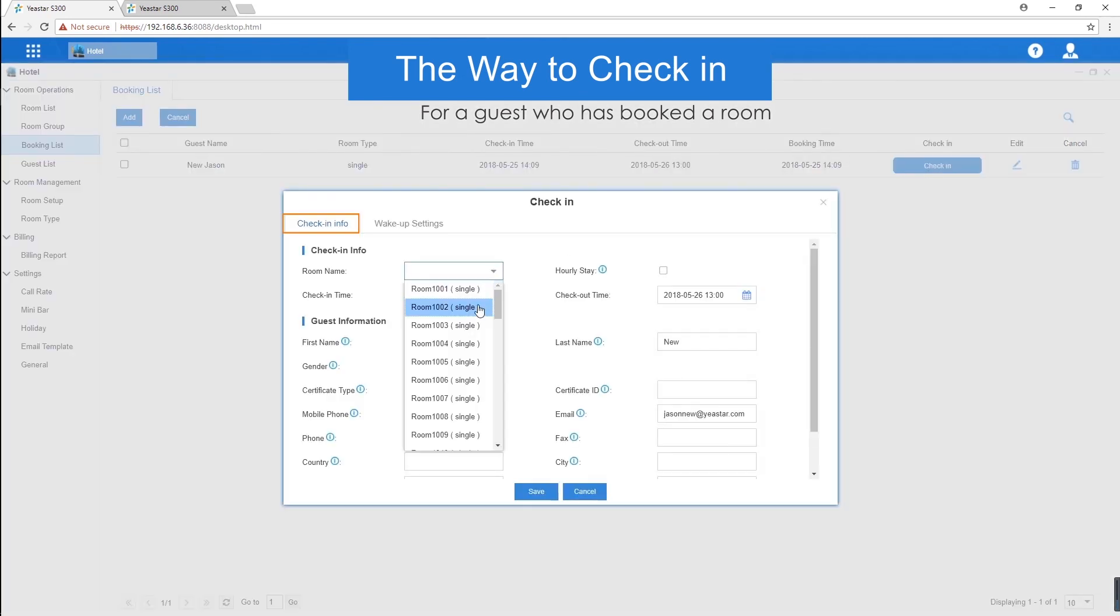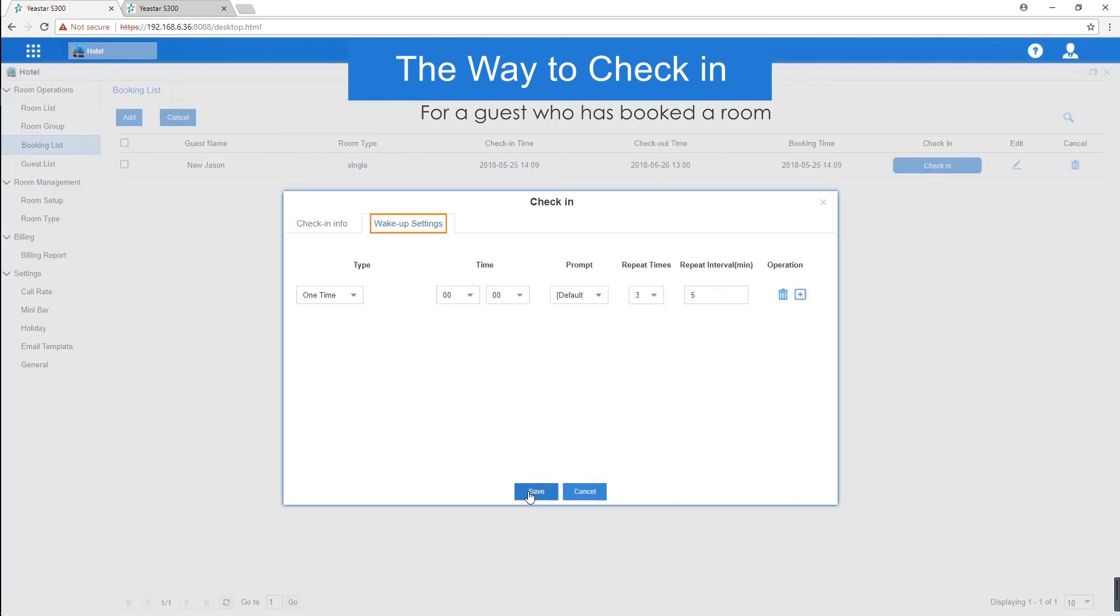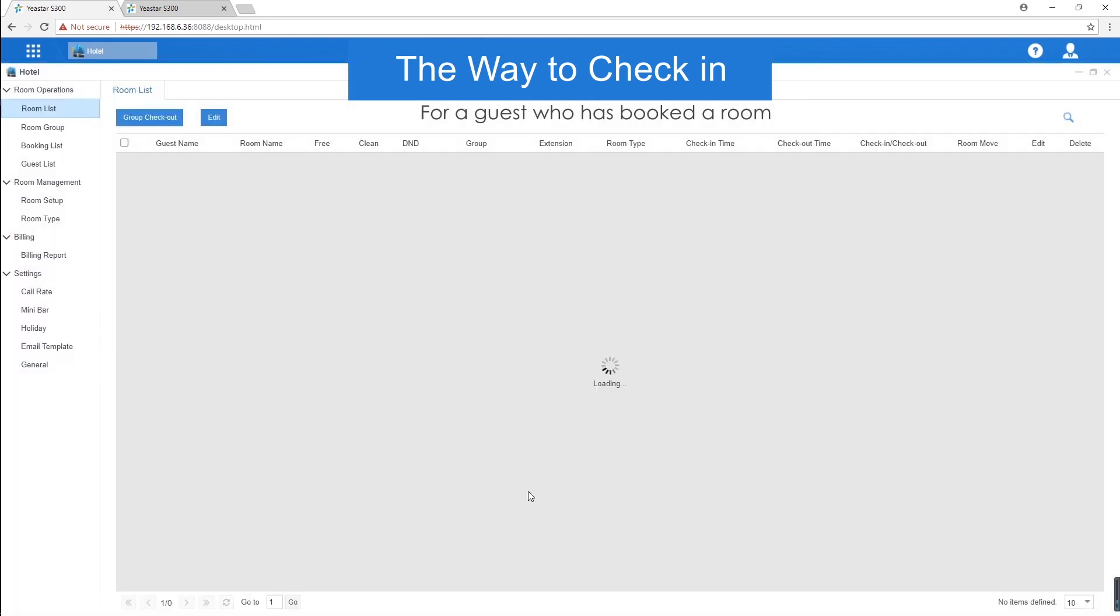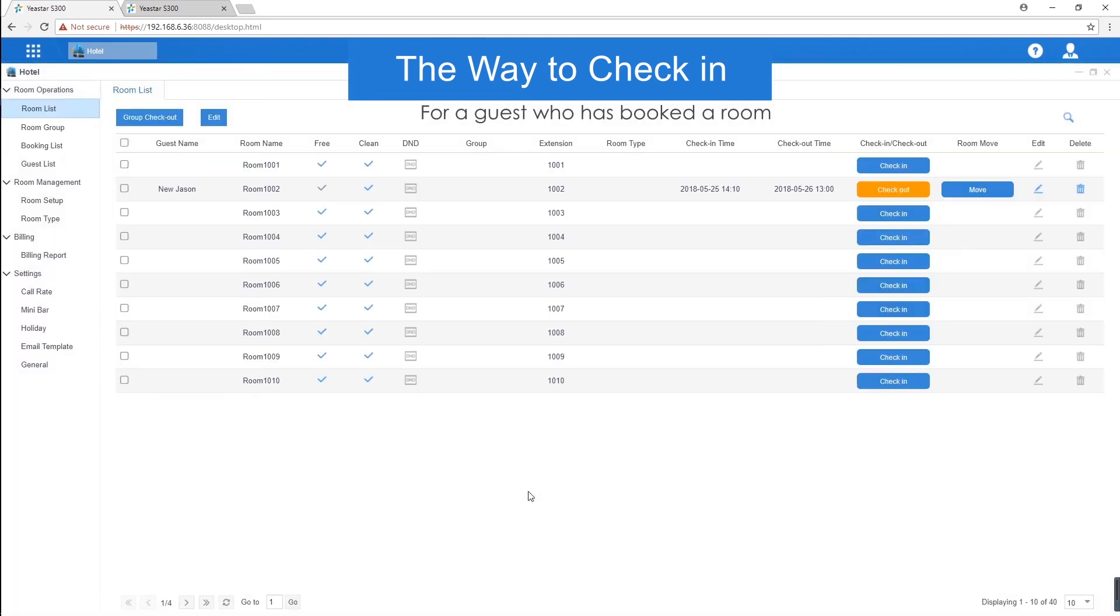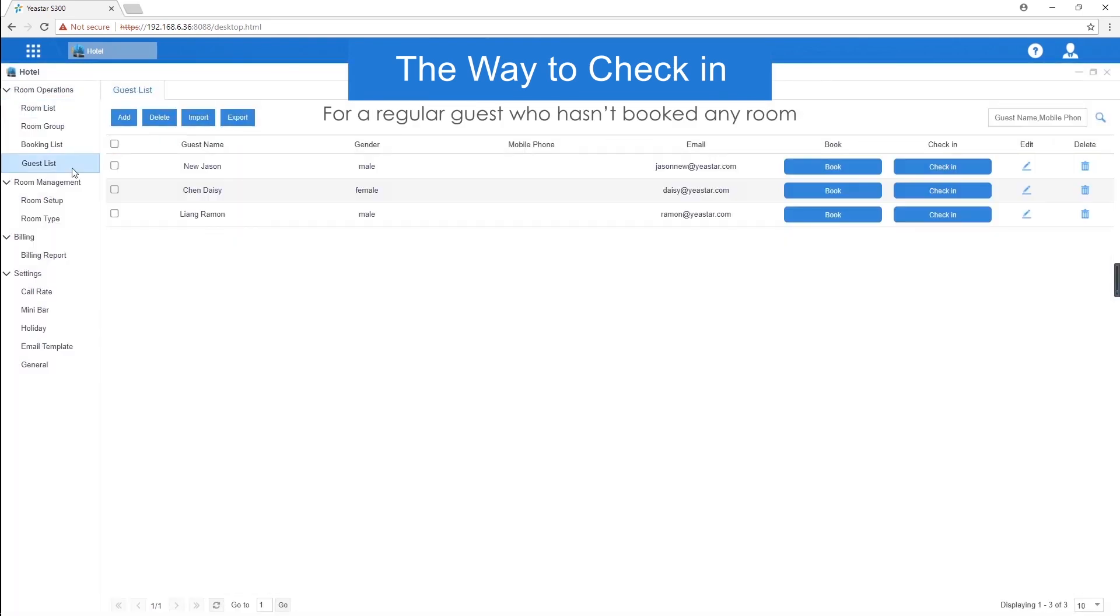Select a room and set the wake-up service. Then, we can see the check-in status on the room list page. If the guest hasn't booked a room, the way for check-in is kind of different. For a regular guest, we can search for the guest information and check in for him or her directly.